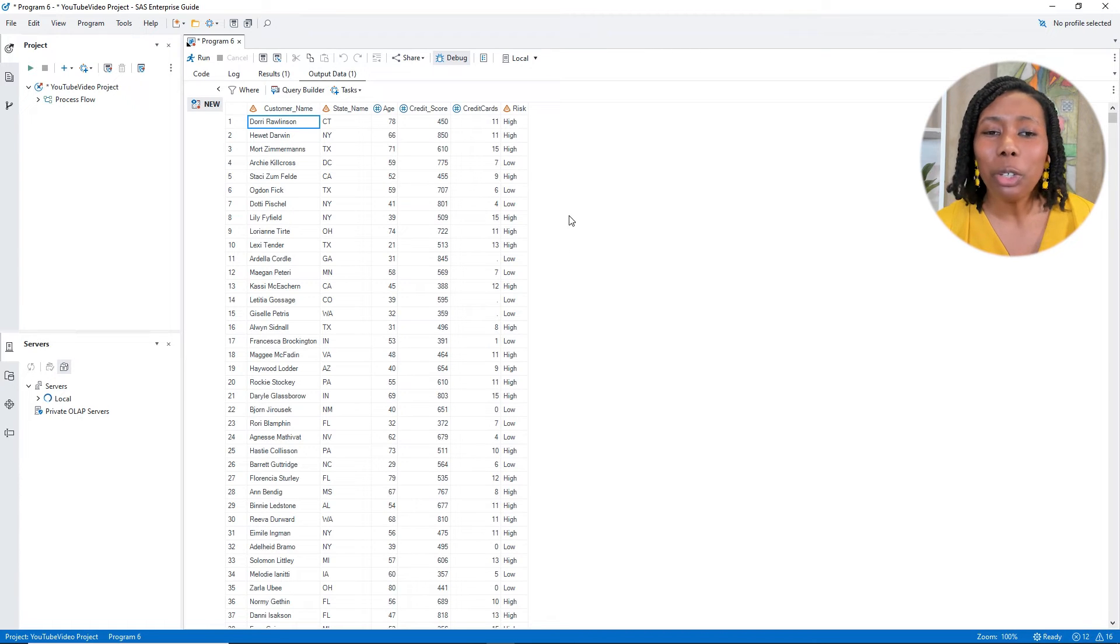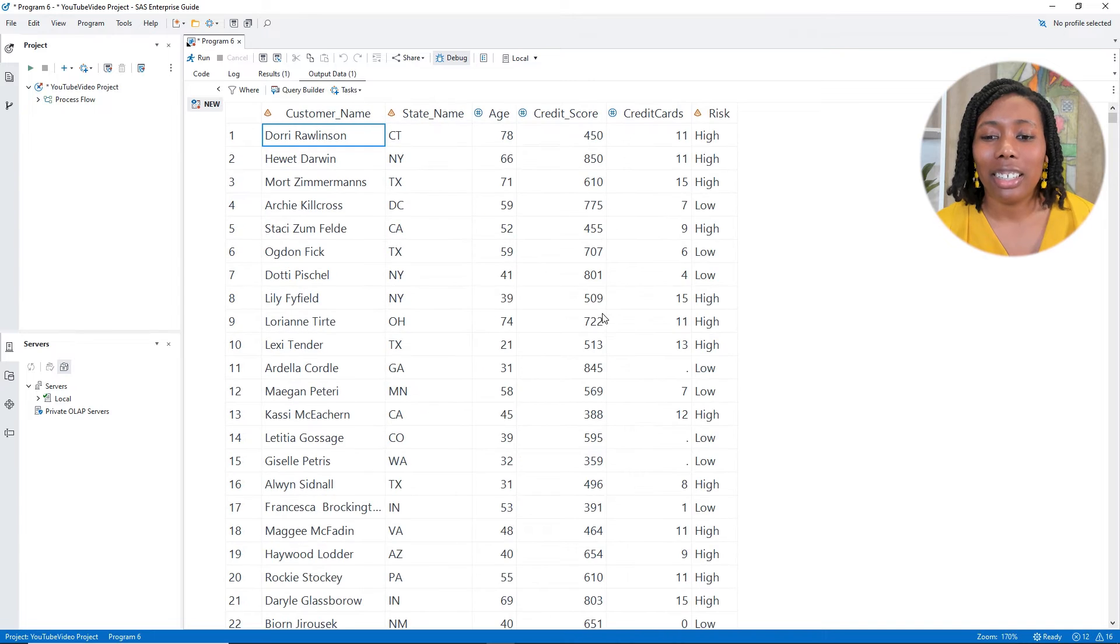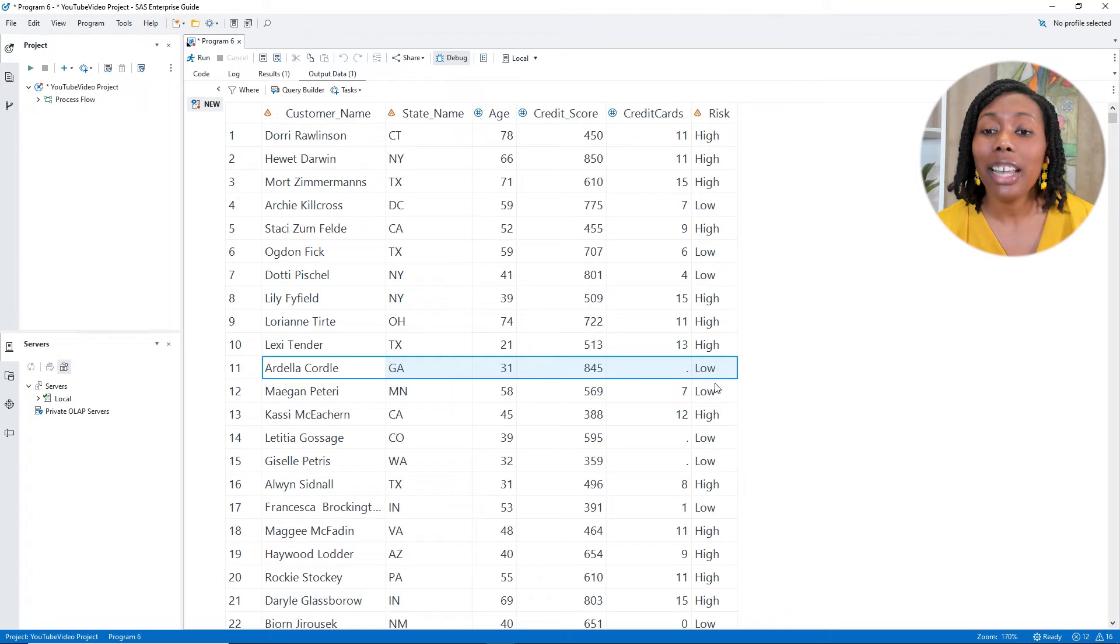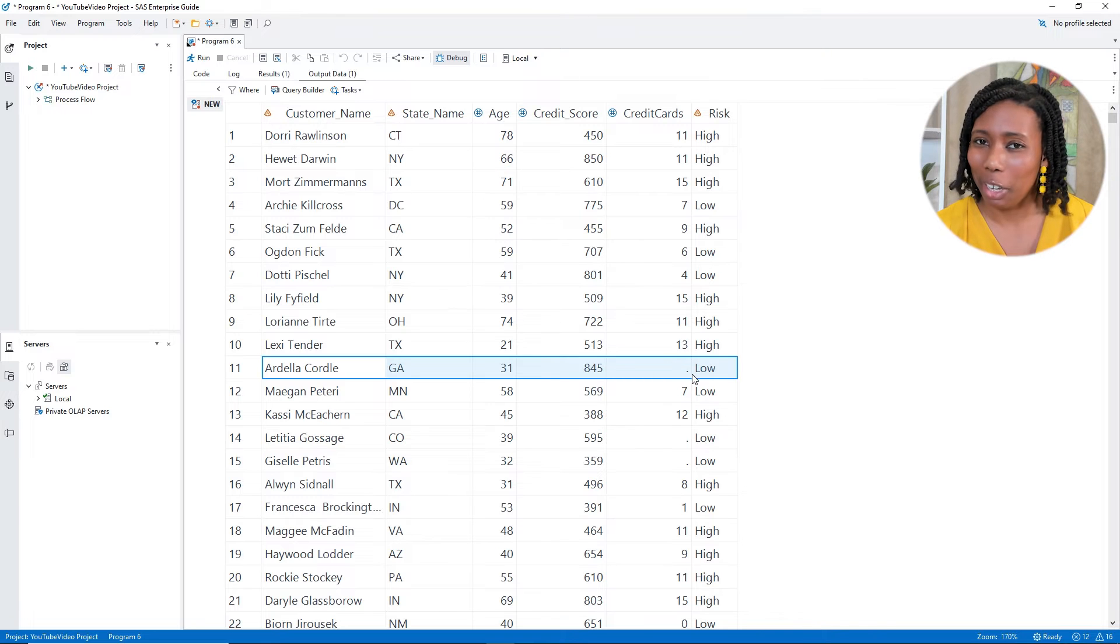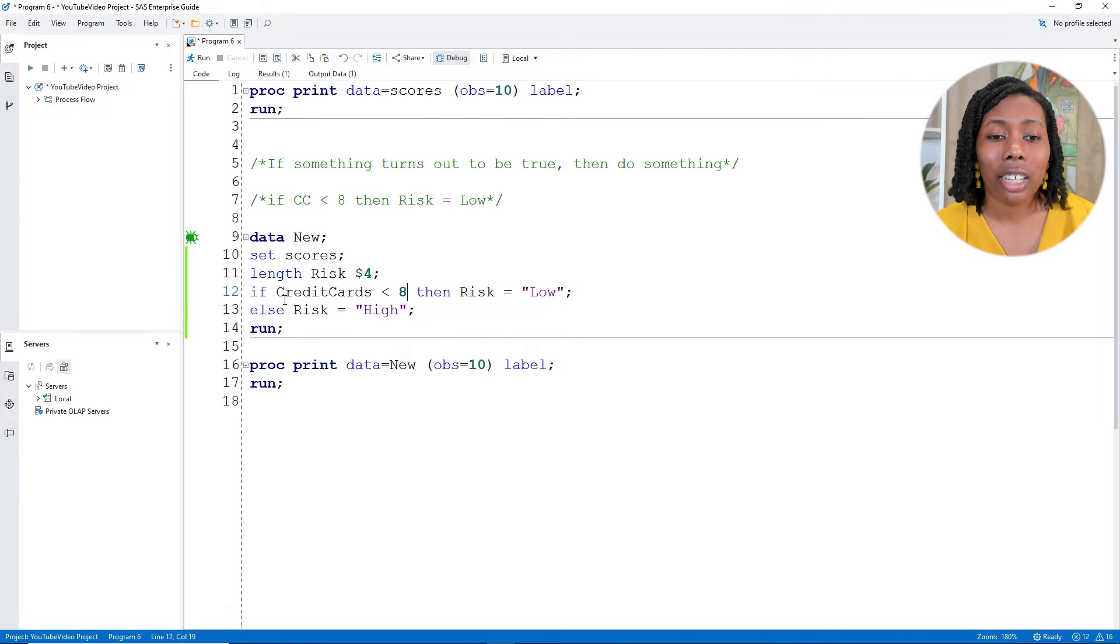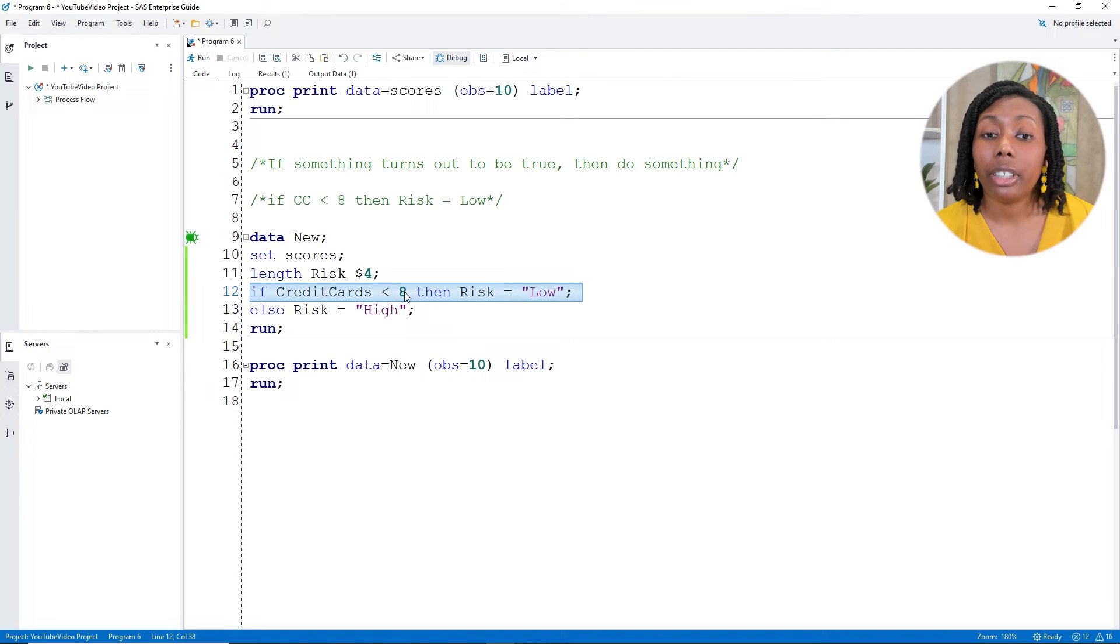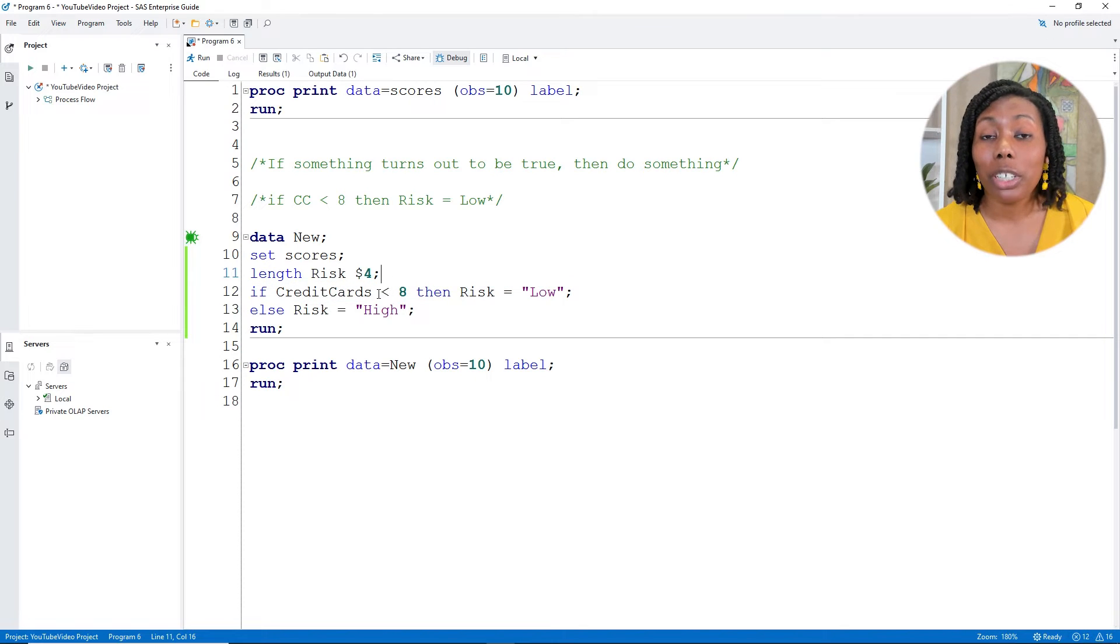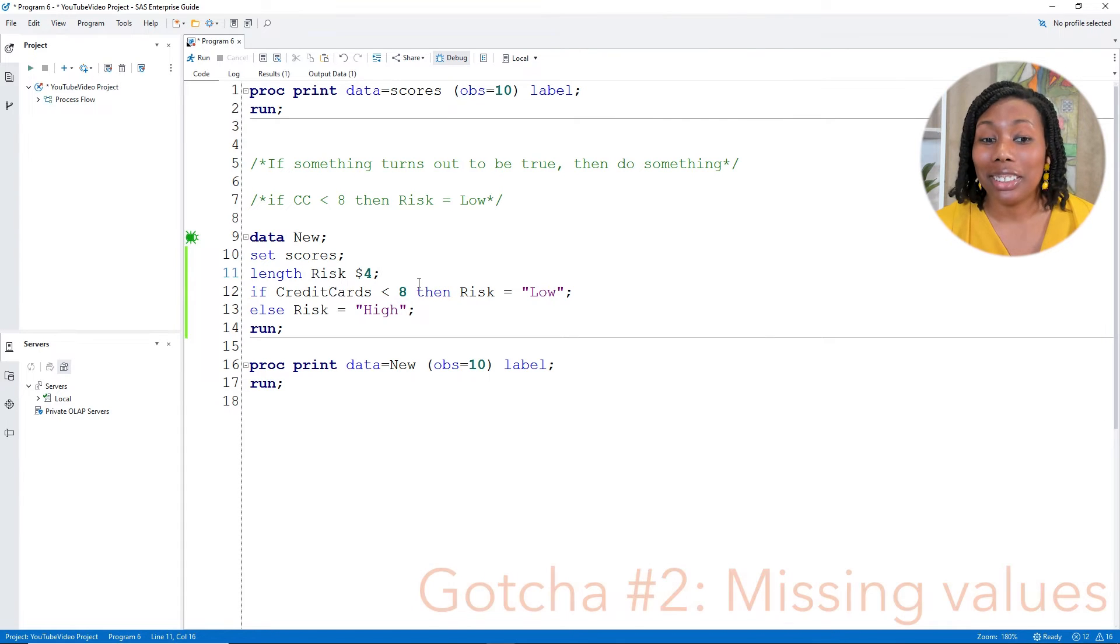But if we go over to our output data and I zoom in, turns out if I looked at just one more row, there's a missing value for credit cards on row 11 and some of the other ones. And it has risk of low. And it's kind of hard to say that someone is a low risk if you don't really know anything about them. So let's go back over to our code and let's figure out what's going on. With this if then statement, we say we want low risk for anyone who has credit cards under eight. Well, missing values, missing numeric values in SAS, these are going to be our lowest values. So when it's missing, it is considered less than eight. That's going to be one of those gotchas.